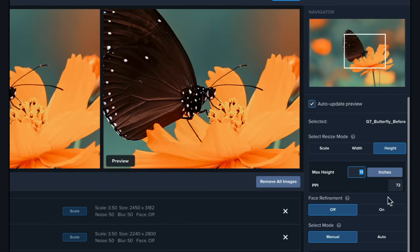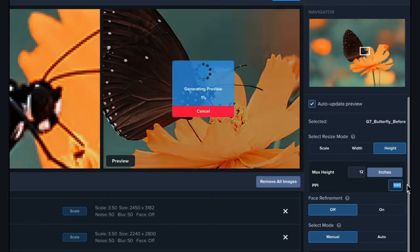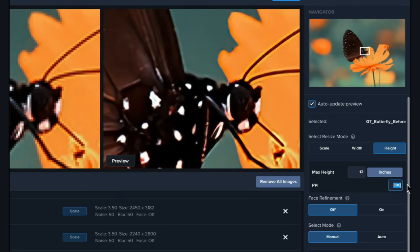You can also set PPI or pixels per inch for your output image. This comes in handy when creating prints.